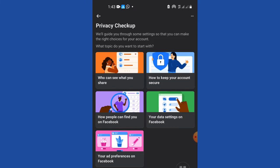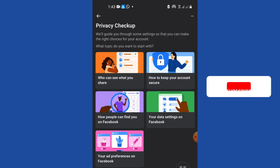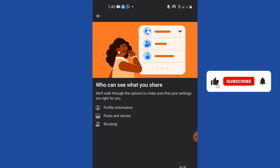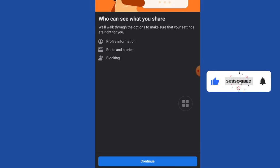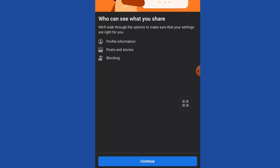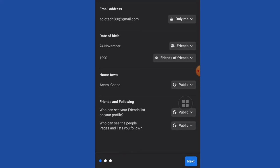All you need to do is to click on 'Who can see what you share'. There are several other options but let's focus on this for now. You can do modifications to profile information, posts and stories, and blocking. Click on continue.